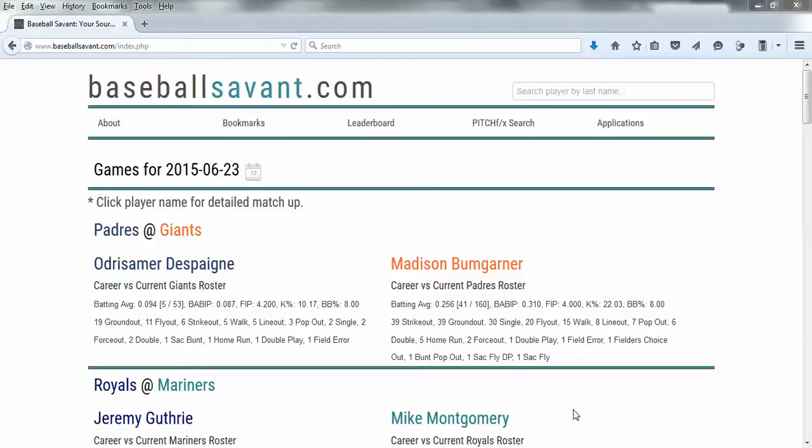Hey guys, this is Jerry Brewer of East Bay Hitting Instruction. So I get a lot of questions, especially lately, about how do I get video, how do I make video, what do I use.